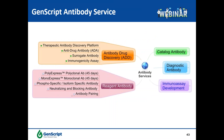This is an overview of the antibody services we offer at GenScript. Besides antibody drug discovery-related services — which include the therapeutic antibody drug discovery platform, anti-idiotype antibody generation, surrogate antibody, and immunogenicity assessment — we also offer reagent antibody services for polyclonal antibodies, monoclonal antibodies, phospho-specific antibodies, neutralization and blocking antibodies, and antibody pairing. We also offer more than 1,000 catalog antibodies, diagnostic antibodies, and immunoassay development such as ELISA kits for endogenous protein detection, host cell protein detection, and PK and immunogenicity evaluation.